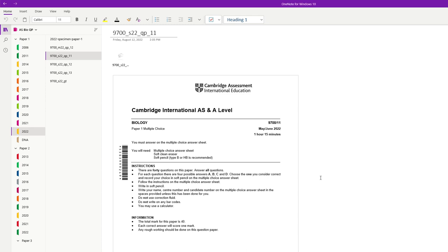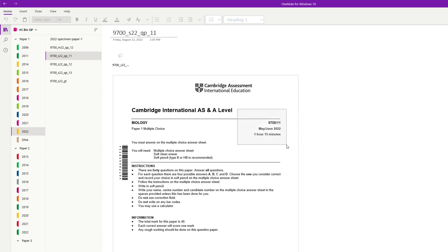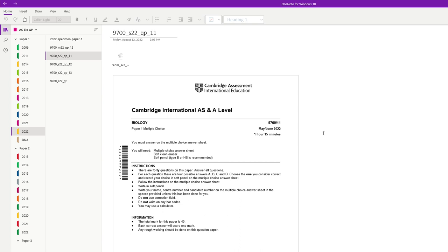Hey everyone, we're solving this biology paper today — May/June 2022, 9700 Paper 11. From 2020 onwards you'll have one hour 15 minutes instead of one hour. The exam for the October/November session is on the 16th, so I'll try to solve all three papers by then. If you have other requests, please comment below and remember to subscribe. Let's take a look at the threshold for this paper first.